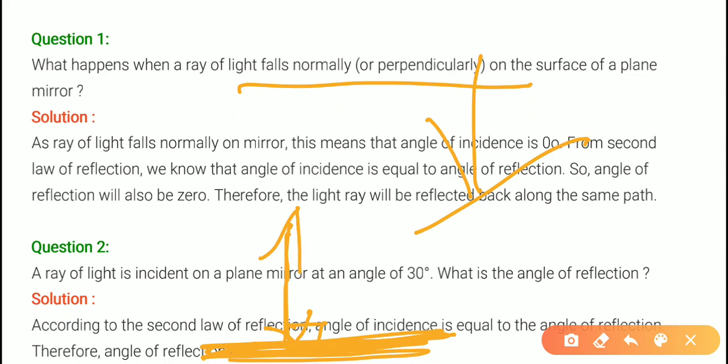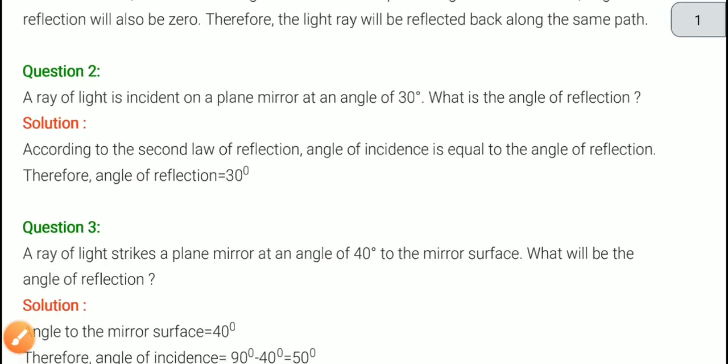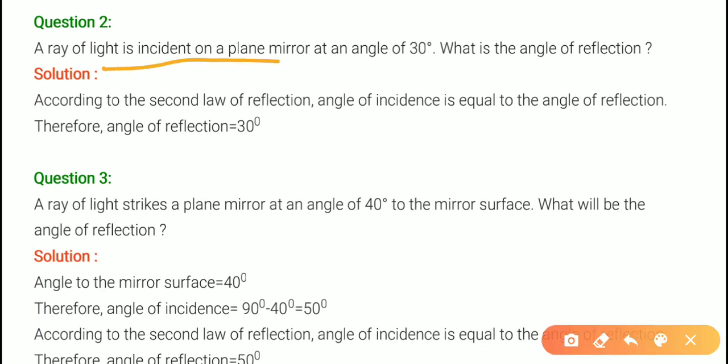So that is what question one meant. Let's go to question number 2: A ray of light is incident on a plane mirror at an angle of 30 degrees. The angle of incidence is 30 degrees. According to the second law of reflection, angle of incidence equals angle of reflection, therefore the angle of reflection is also 30 degrees.